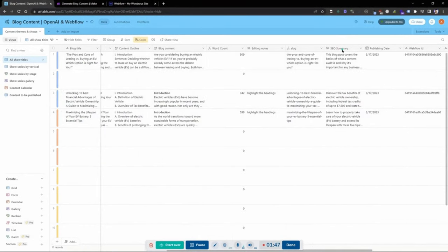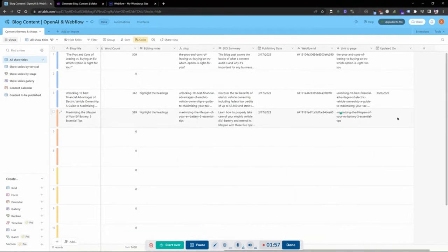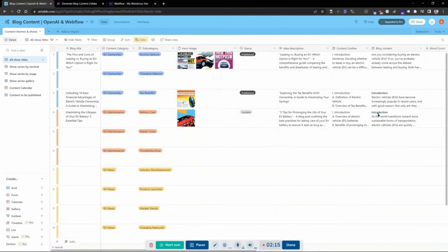We also have our slug, SEO summary or meta description — generated using AI — a field for that, our publishing day, our Webflow ID, a link to the page, and when the article was last updated. So if we make any changes through Airtable, that gets updated right to Webflow, and then we'll get a callback updating our Airtable record with the proper updated date.